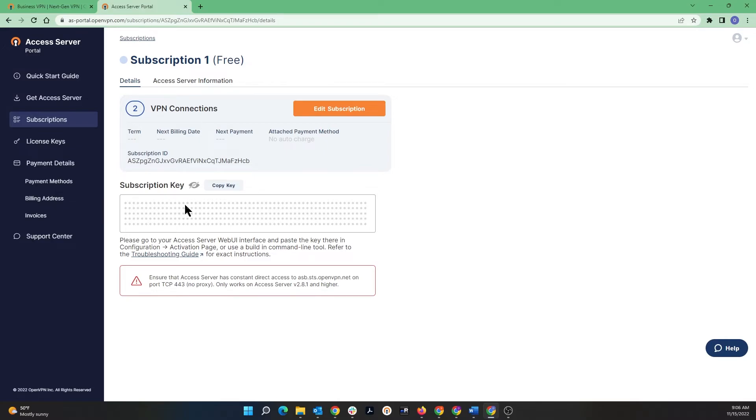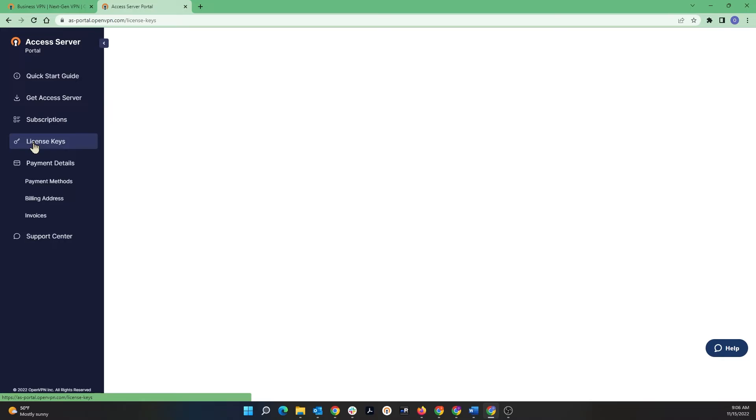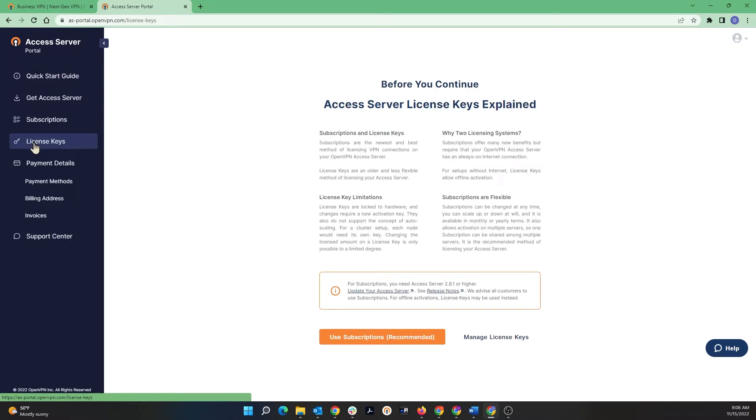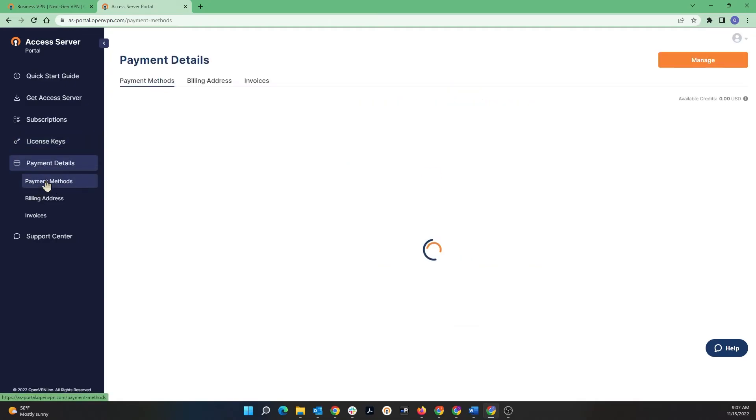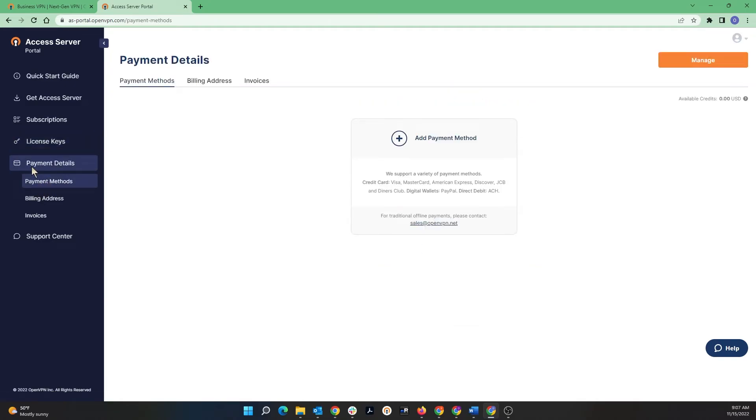The next item on the menu bar is the License Keys - this is where you can manage your legacy license keys. Then the next item on the menu is going to be Payment Details. This is where you can update or add your payment methods, you can look at your billing information and access invoices.